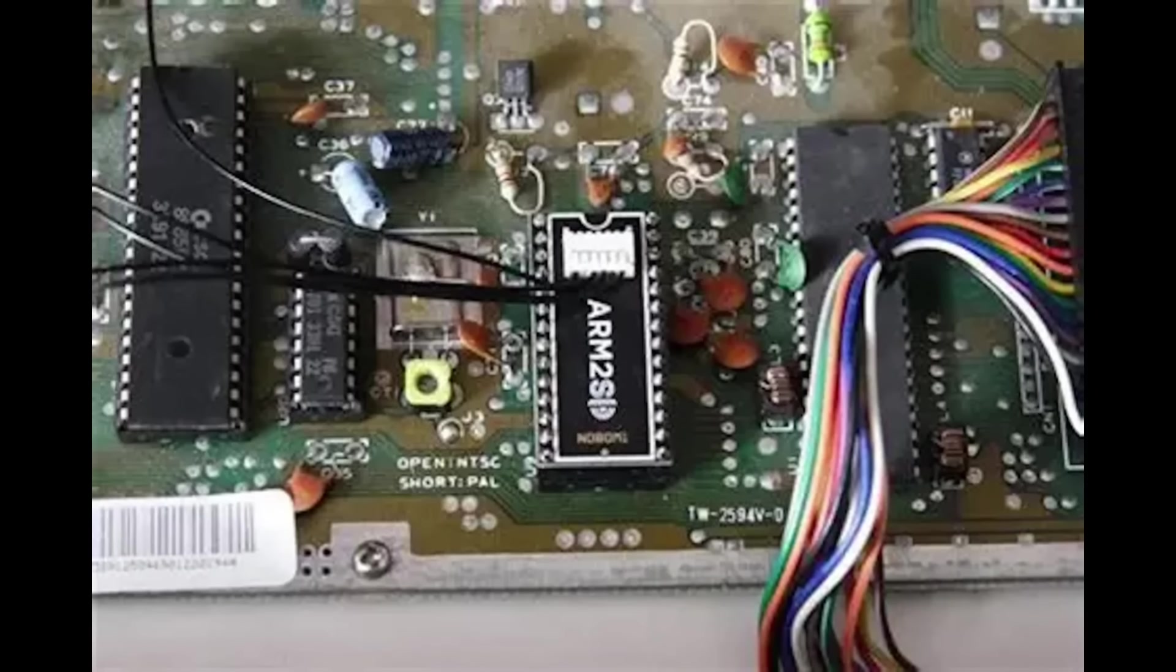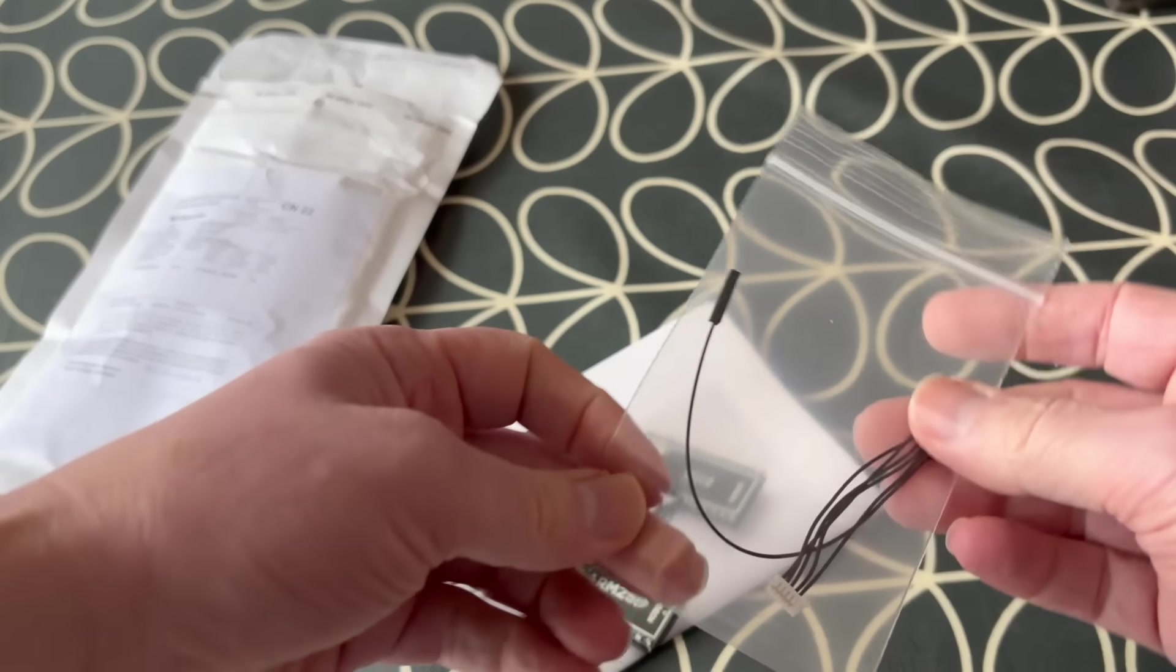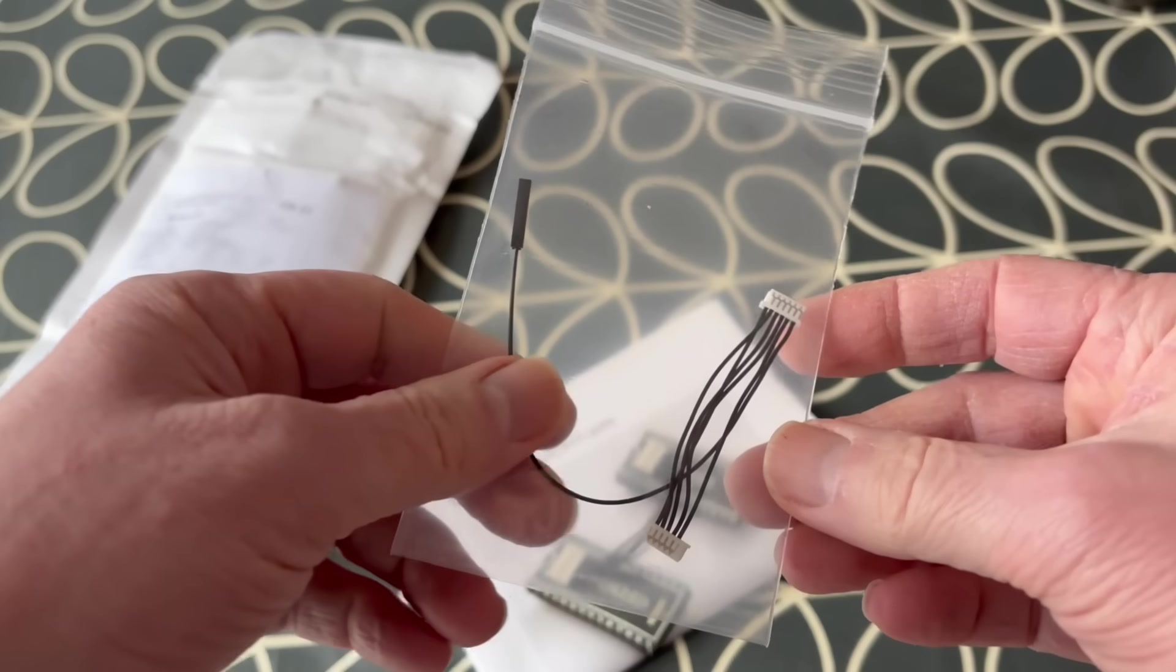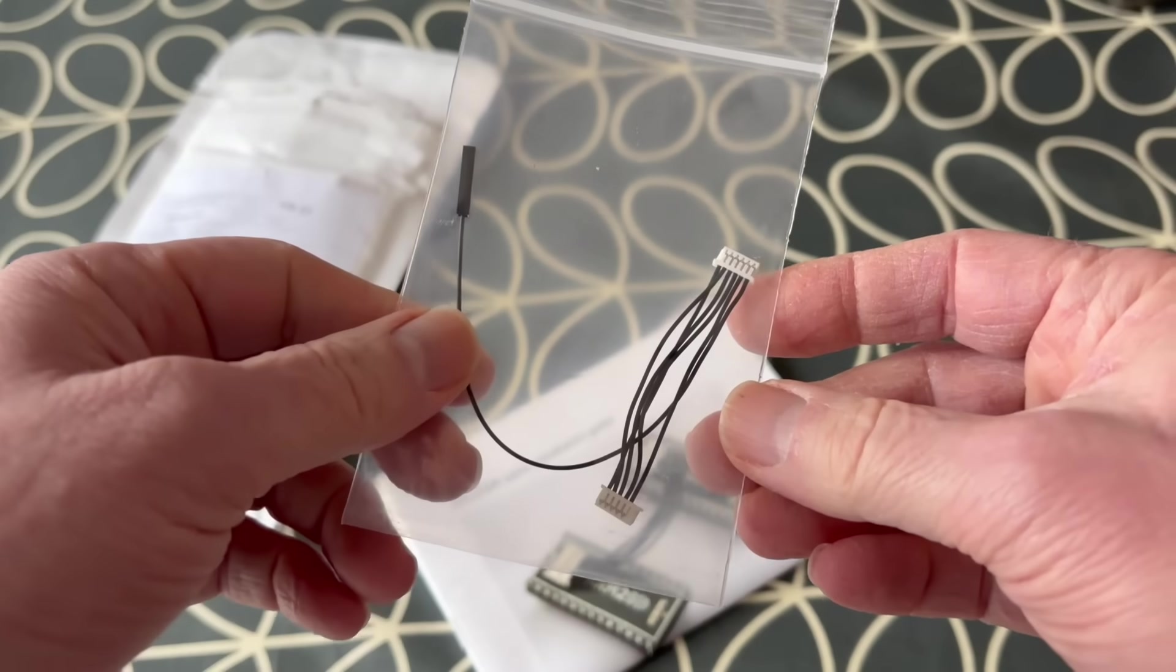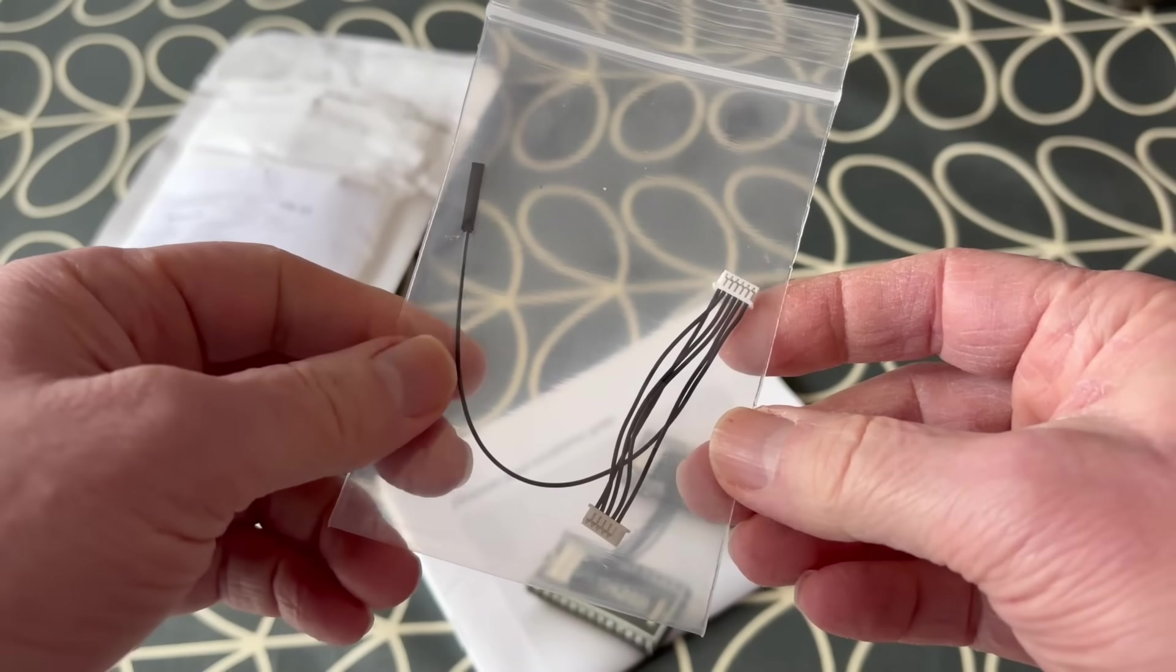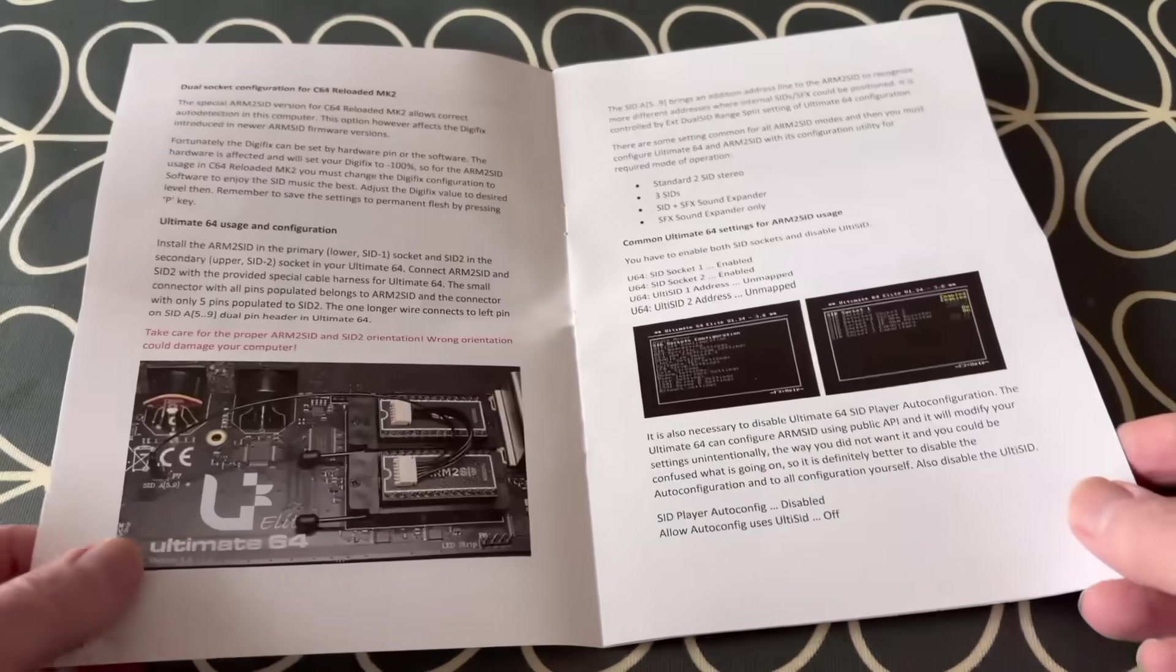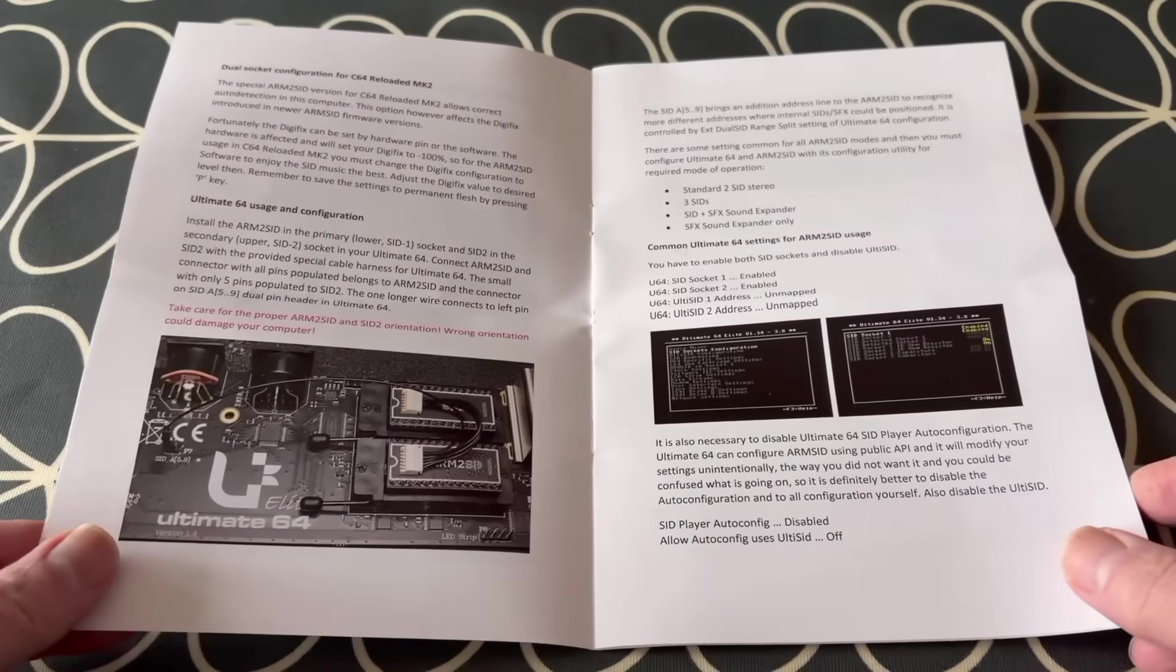It can also be installed on a vintage machine with a single socket, but this does involve some complex soldering, and it's not really for the faint of heart. It also comes with a cable harness to join the two boards together. This one is specific for all variants of the Ultimate 64 board, including the one found in the new Commodore 64 Ultimate.